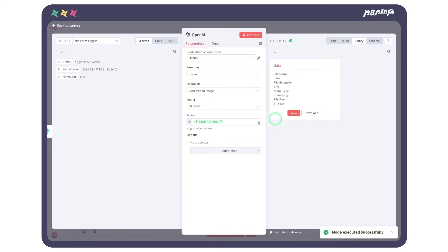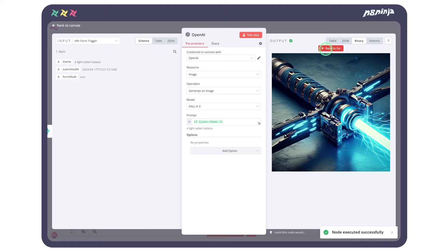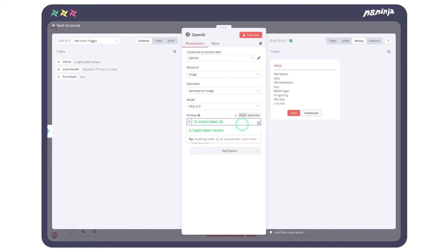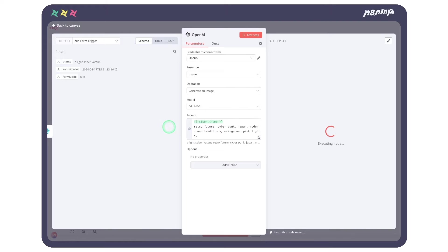After a few seconds, we obtain our result. Okay, a cool lightsaber. But I want it to be in my universe, so I will enrich the prompt with some additional information describing the result I wish, so I don't have to add it in my form every time.